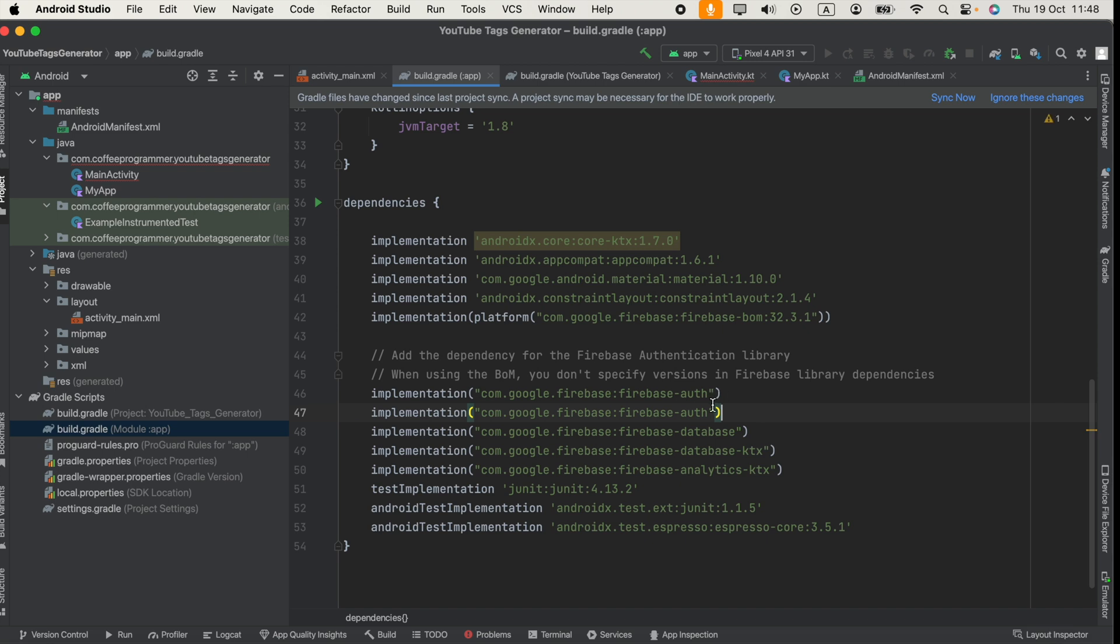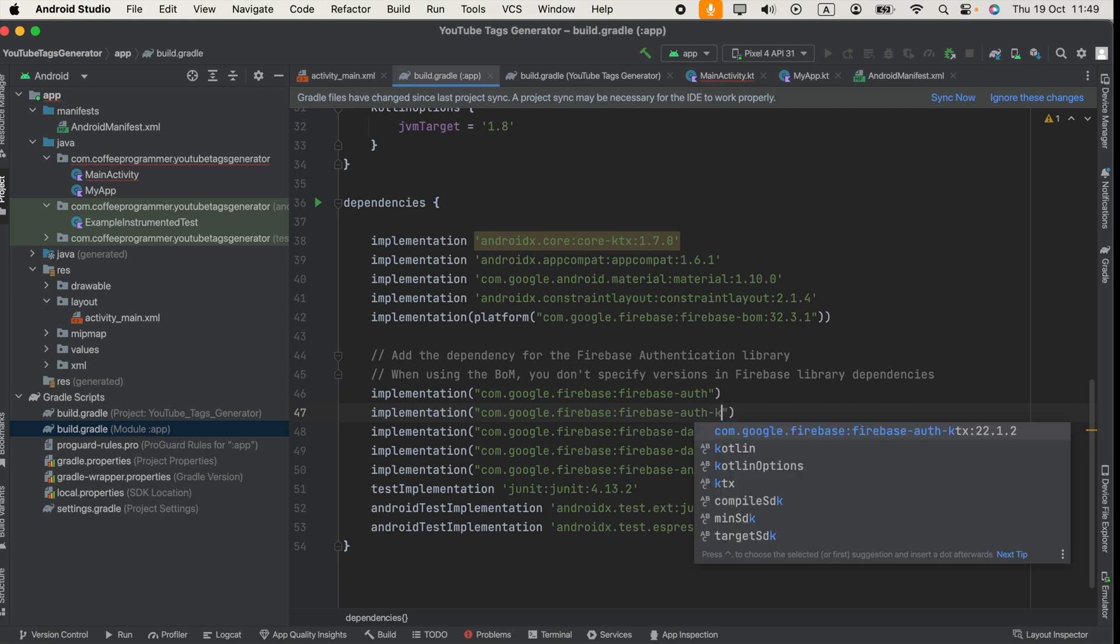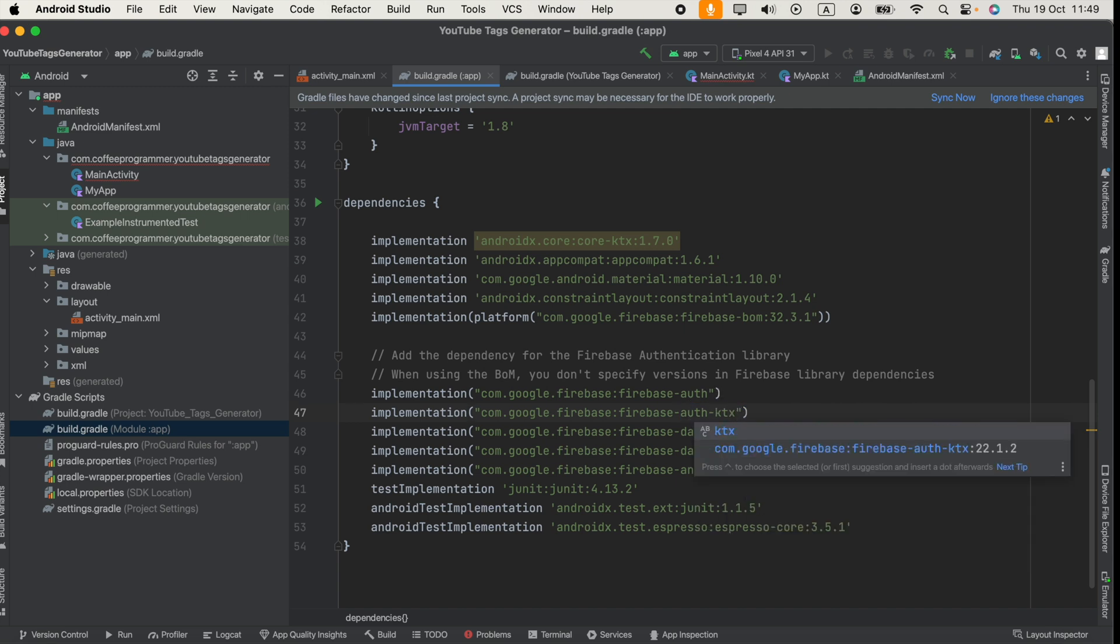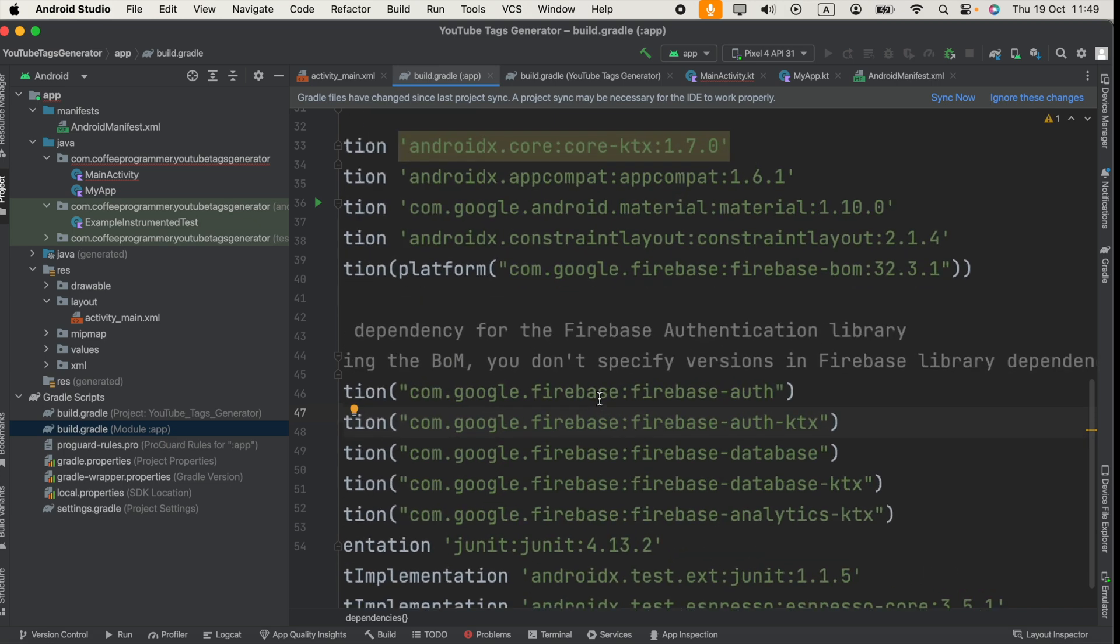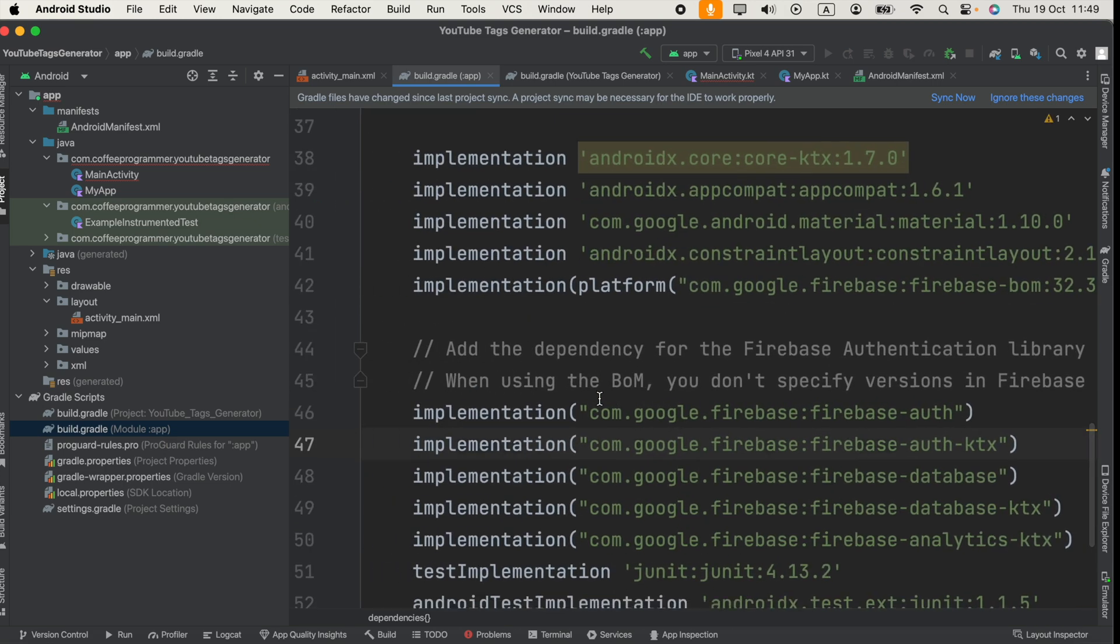And you have to type after the keyword auth colon and type ktx. That's all, then click sync now.